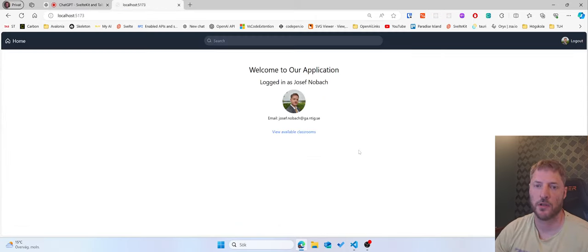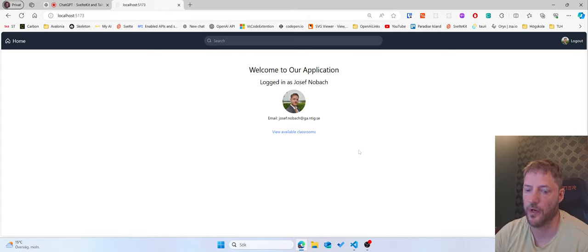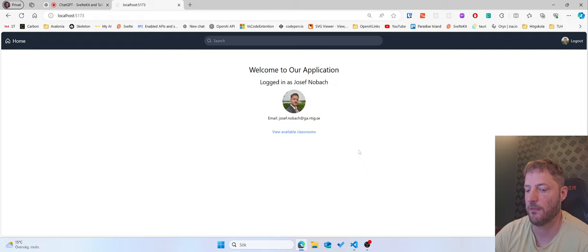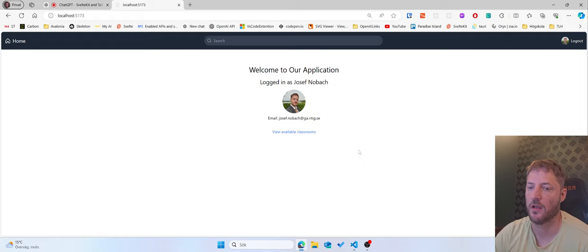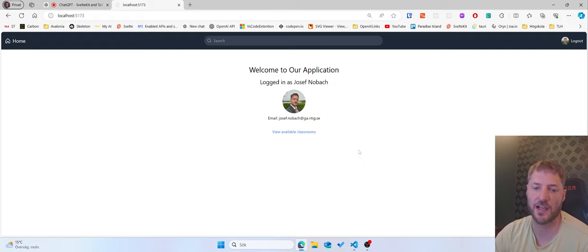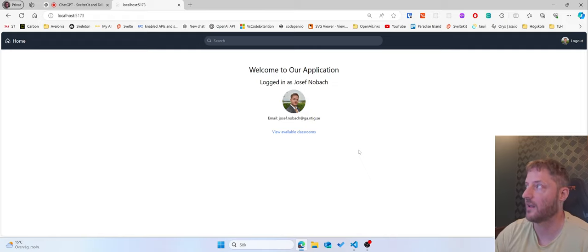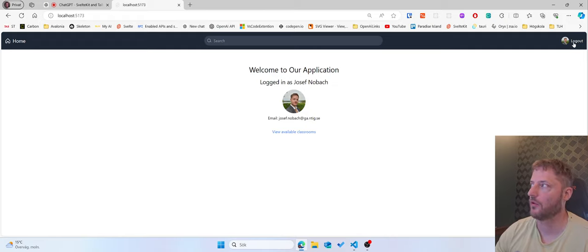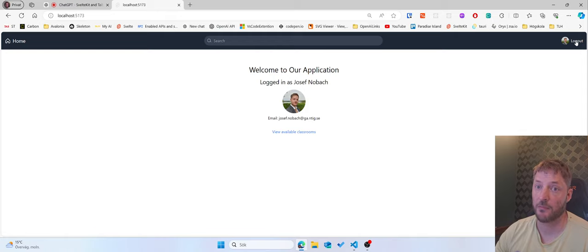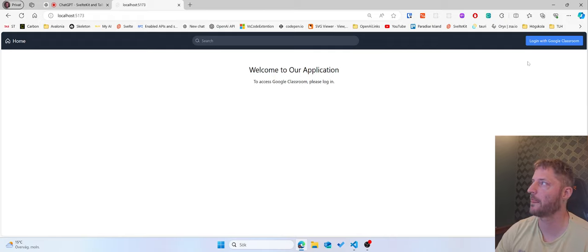I'm currently working on a web application where me as a teacher will be able to log in and log out. If I'm logged in I can see my classrooms but what I want to work on right now is up in the right corner I have a logout text if I'm logged in which I can press on and if I do that I will log out.